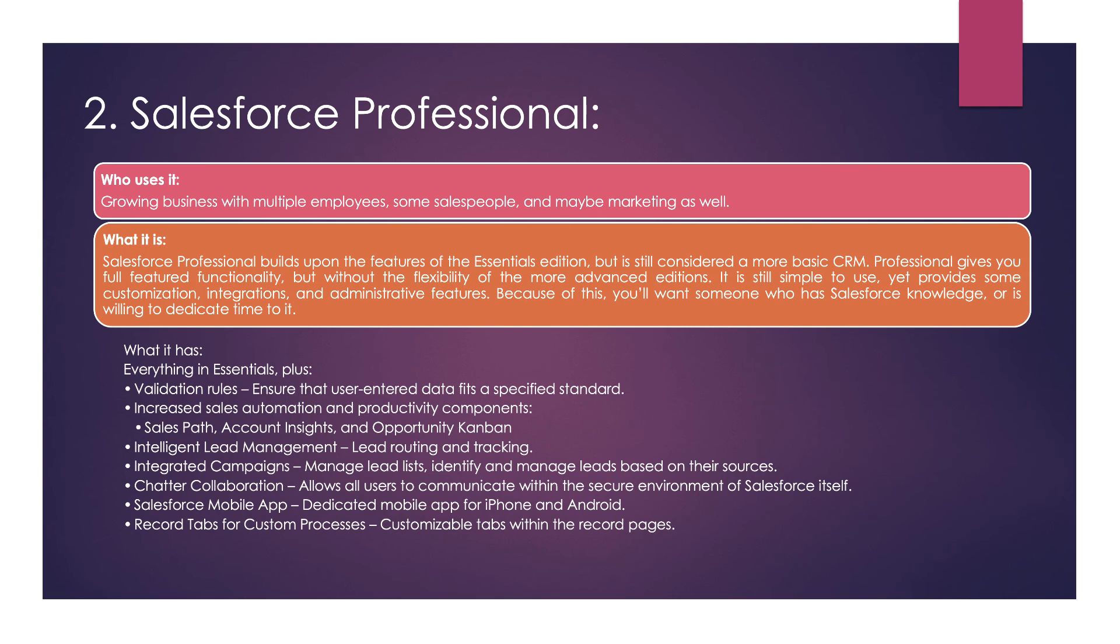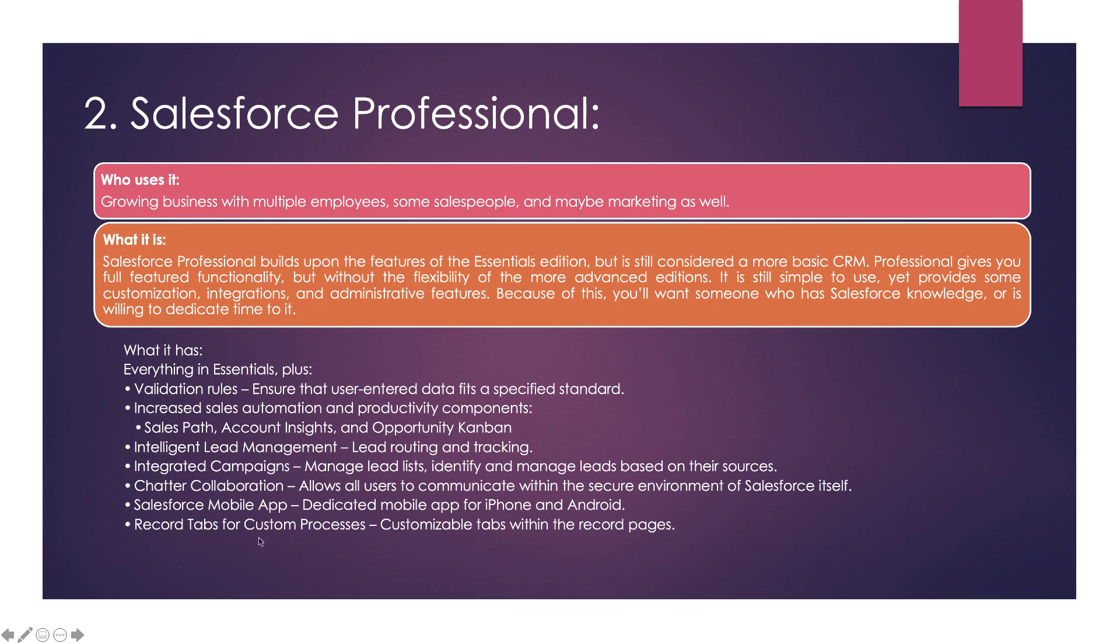So what does it have? This edition includes validation rules, intelligent lead management, integrated campaigns, Chatter collaboration, Salesforce mobile app, and record apps for custom processes. You can see all these in further sessions while we're learning, creating objects and fields.